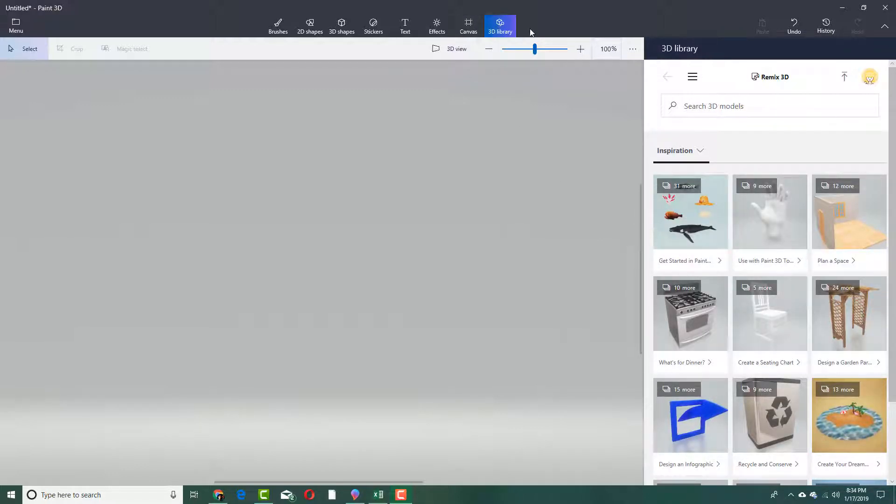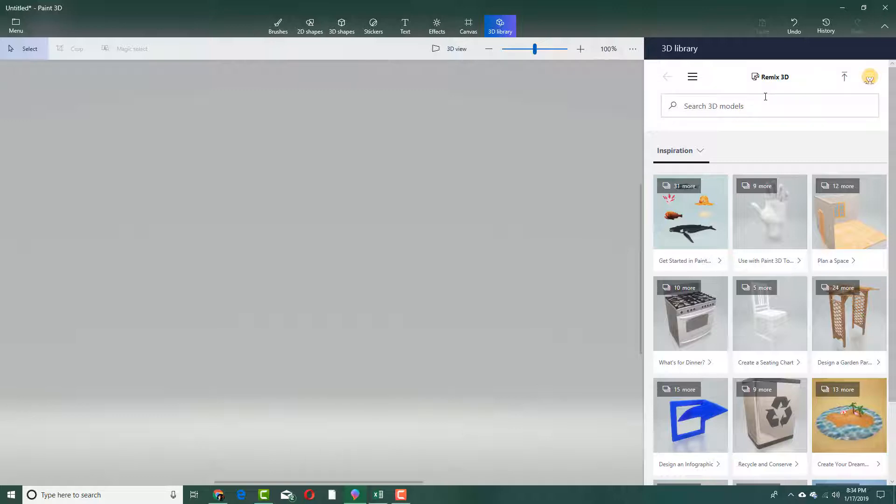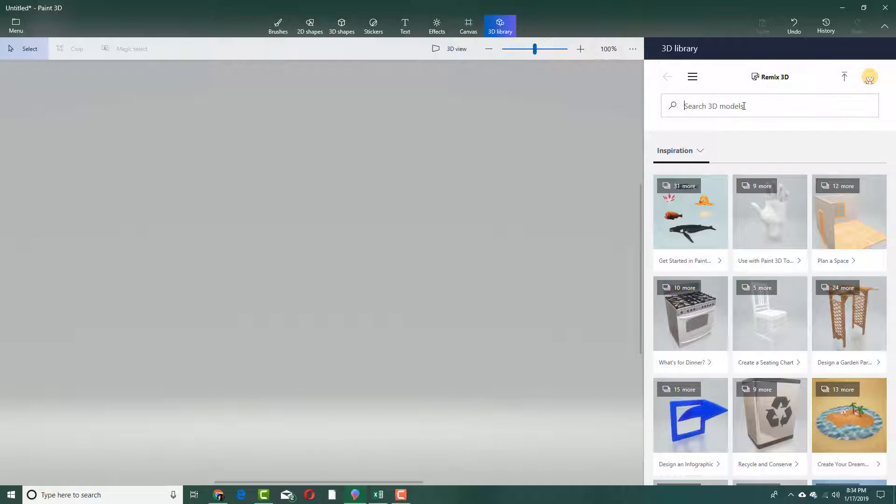I'm going to go into the 3D library section right here, and I can search out of thousands of models online which are uploaded into the Microsoft Remix 3D area. Let's go to the 3D library and search for a model that you want to import.